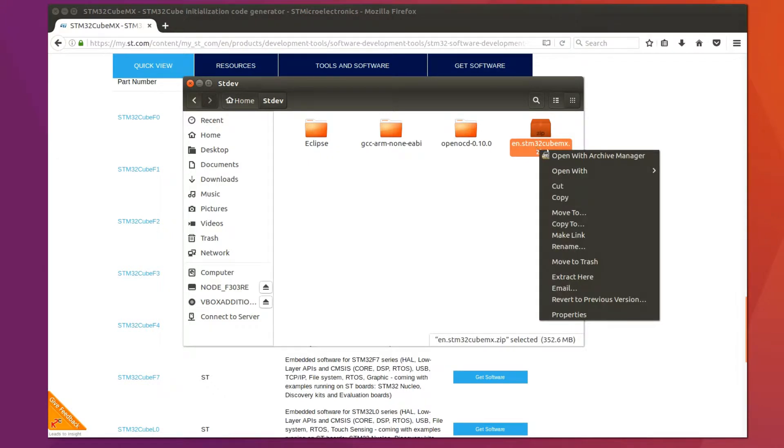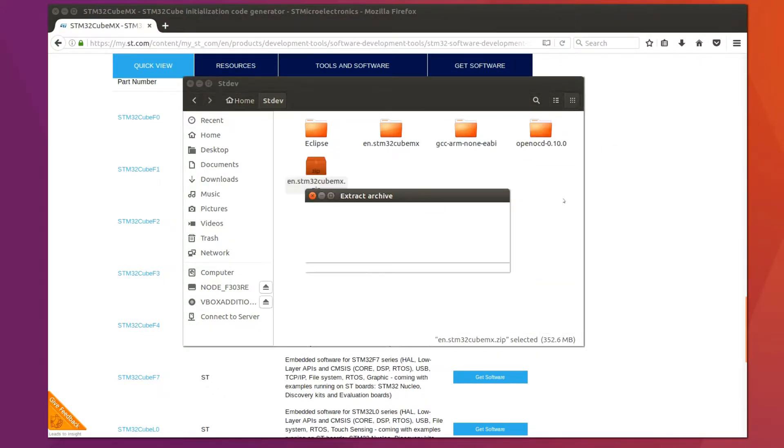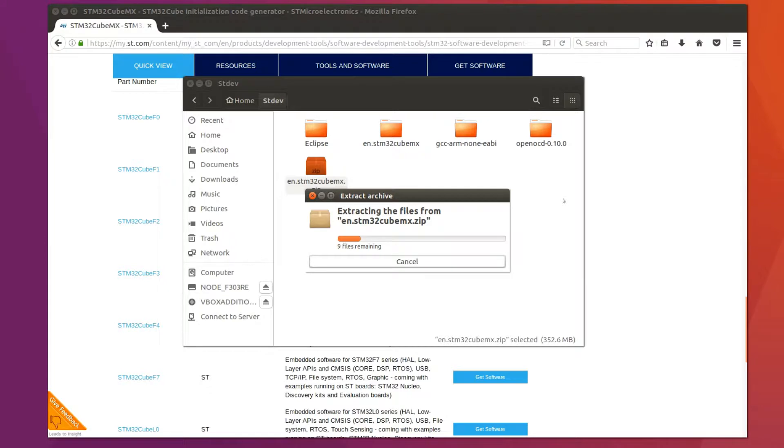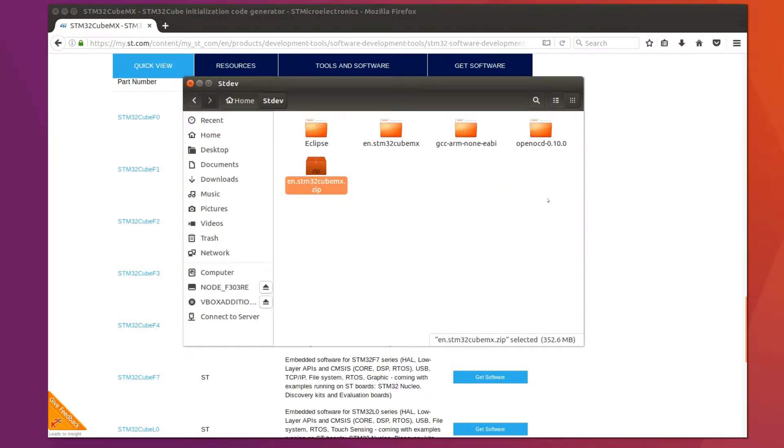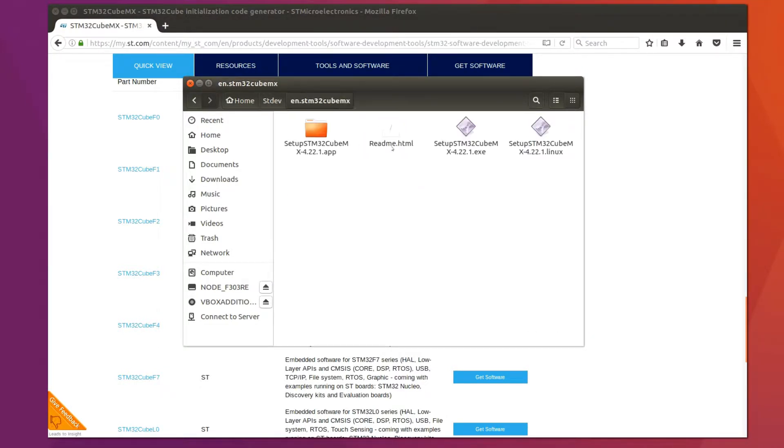After copying the zip file, right click and say extract here. After extracting, go into the folder and click on readme.html.